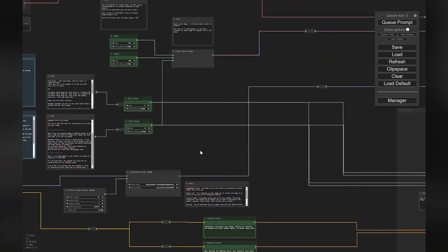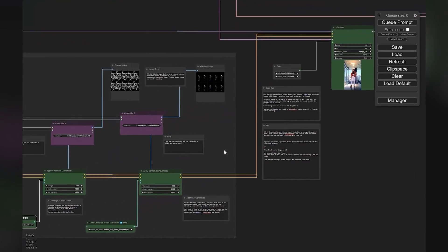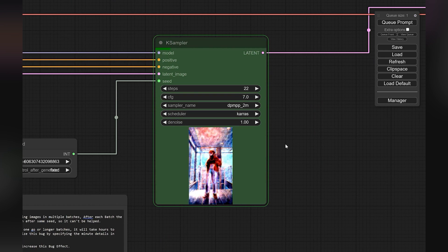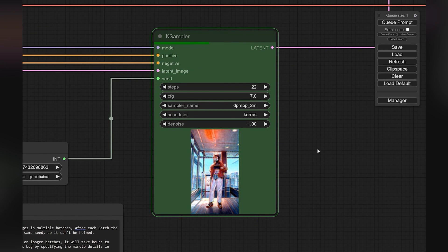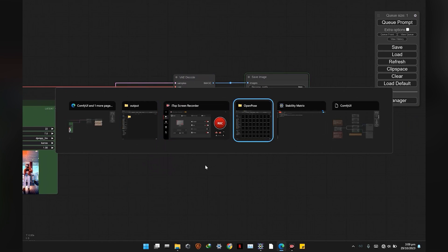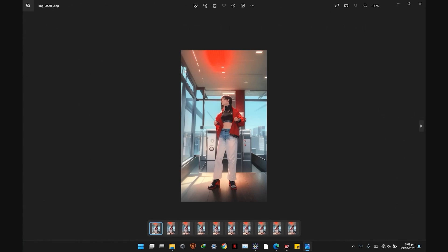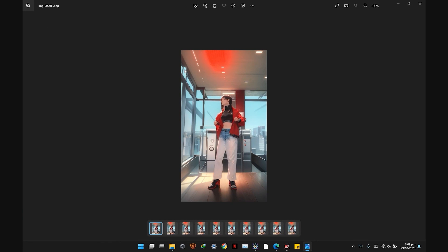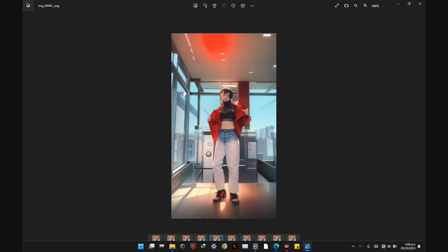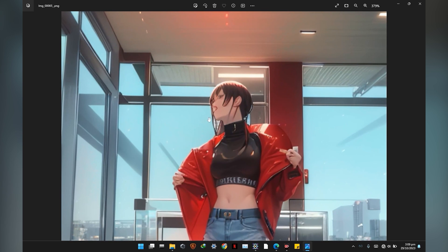Everything is in place and now we are ready to test our animation. Check the output folder in the ComfyUI directory — my test frames were rendered correctly. It's now ready to render the final animation. If faces are not looking good, no need to worry — it will be fixed later.